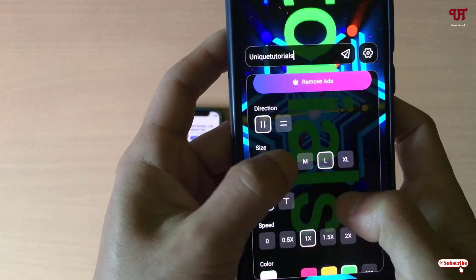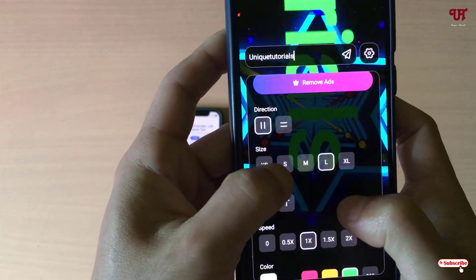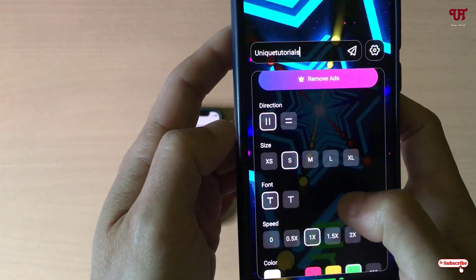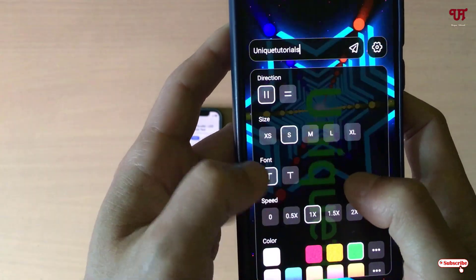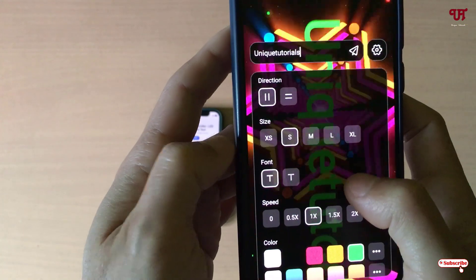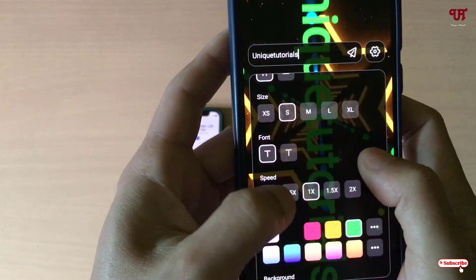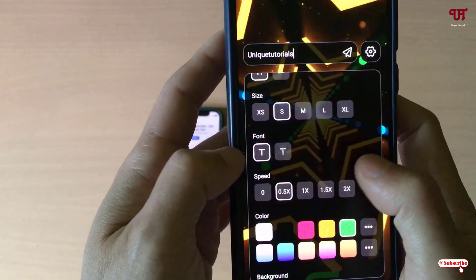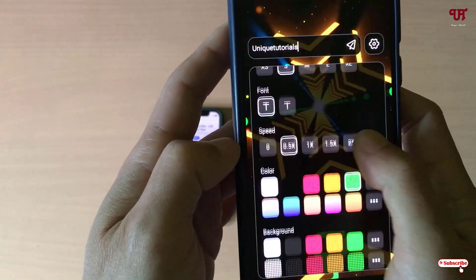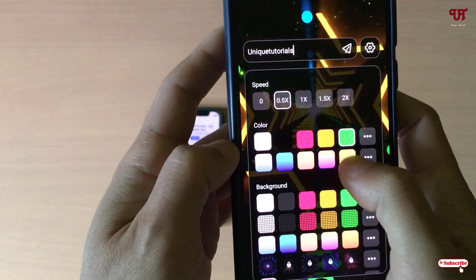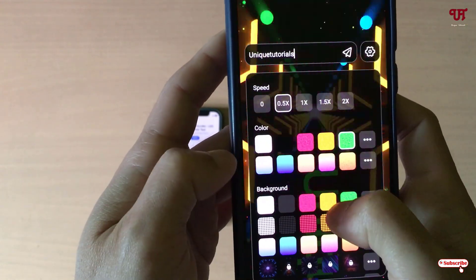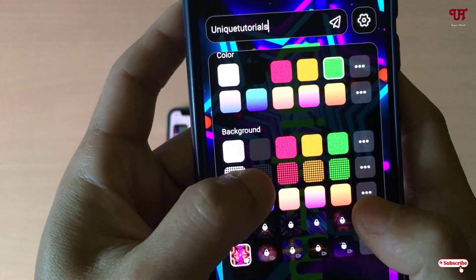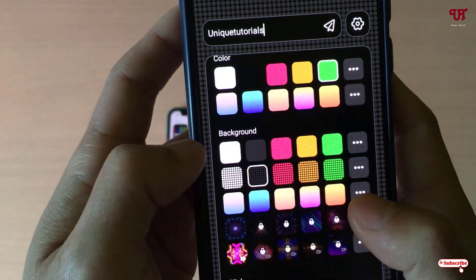Here you can customize depending upon your needs. You can set the text size — let me set it to small. You can change the font style and the speed — let me decrease it. You can also change the colors and the background.